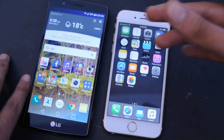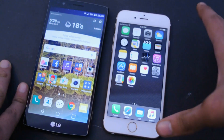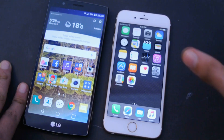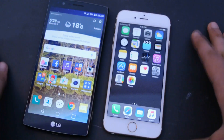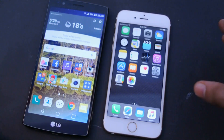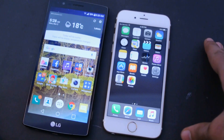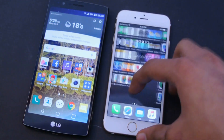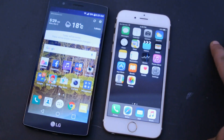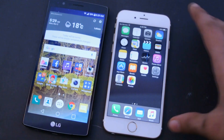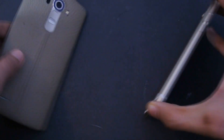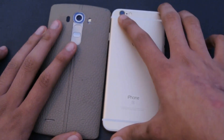The G4 has 3GB of RAM versus 2GB in the iPhone 6s. Two gigabytes is actually really good with the new iPhone since iOS is efficient, and it's more future-proof than the 1GB in the iPhone 6. We might see 3GB in the iPhone 7.